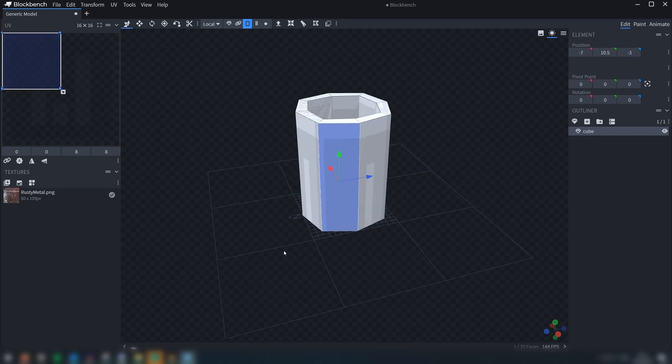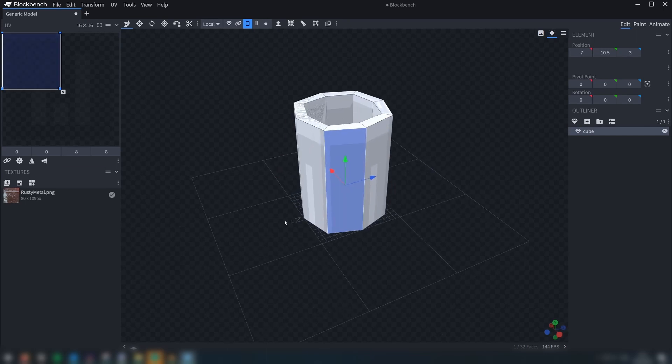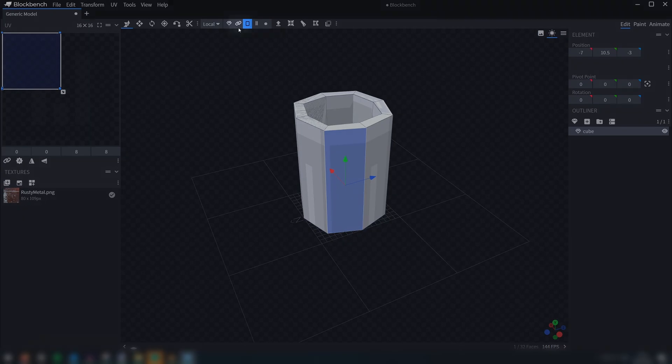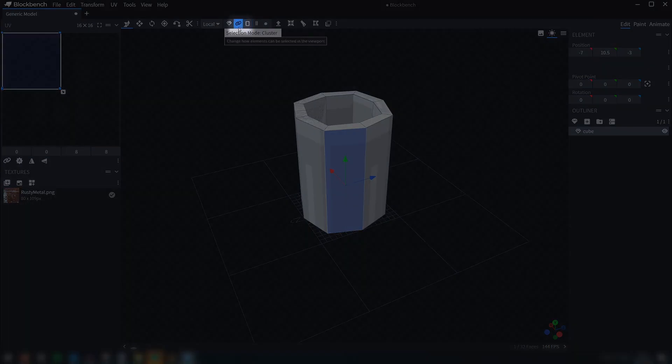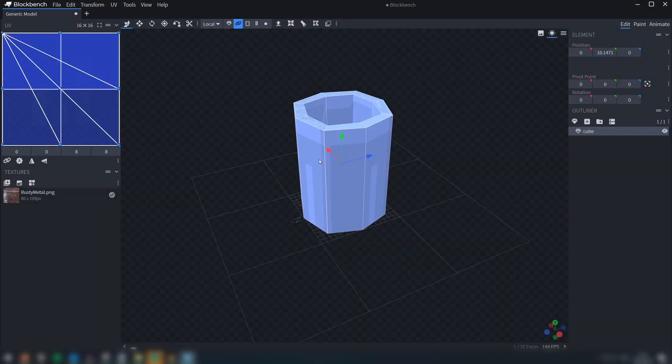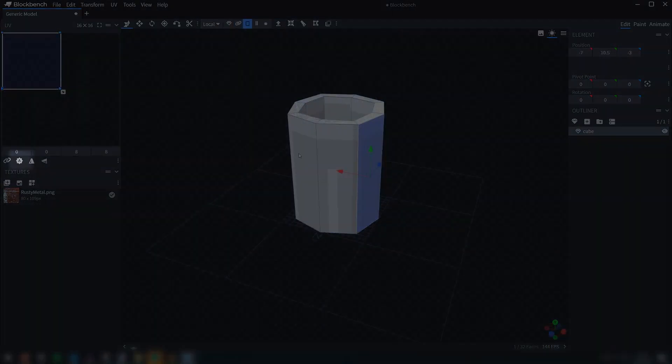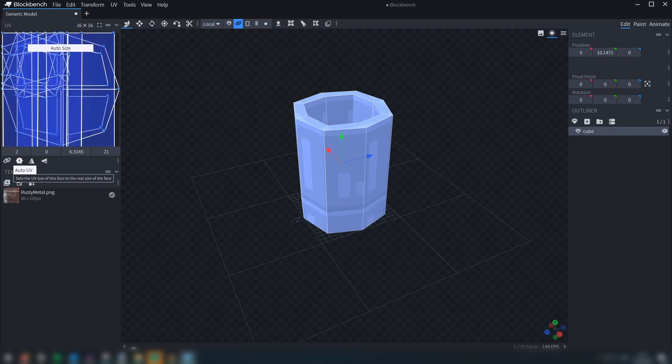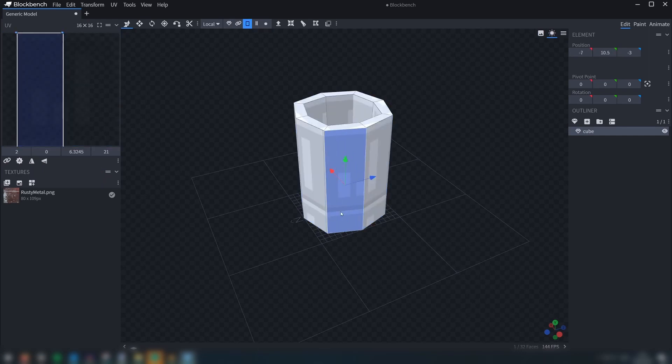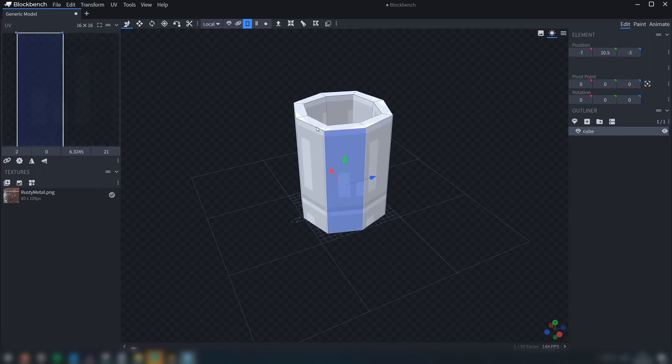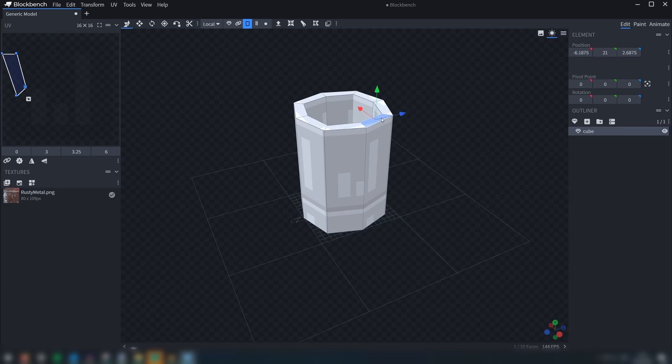Blockbench has an automatic UV mapping tool, so let's switch to cluster select, select the model, and then click the A icon here in order to create the UVs. Now you can see that the UVs better represent the shape of the faces on the model.